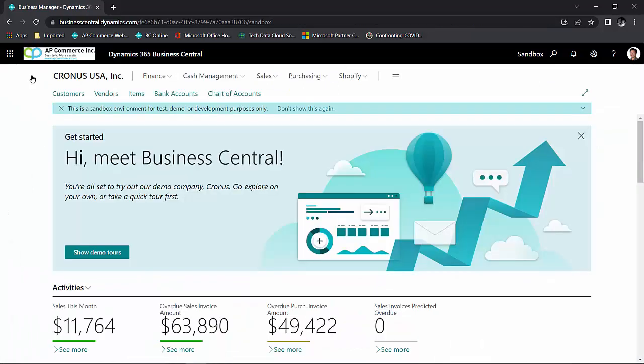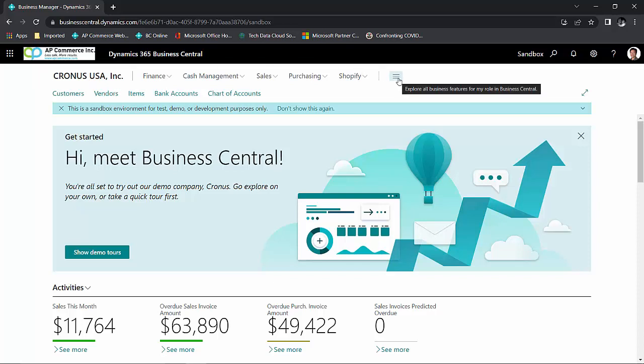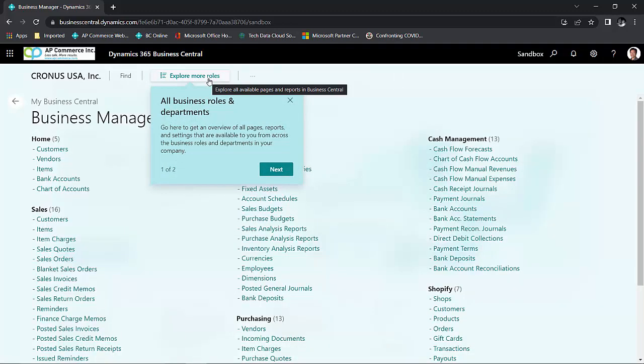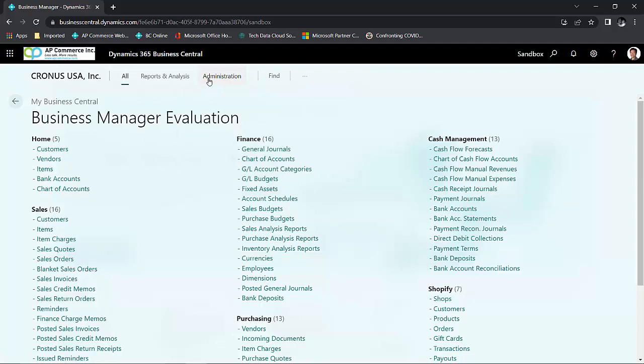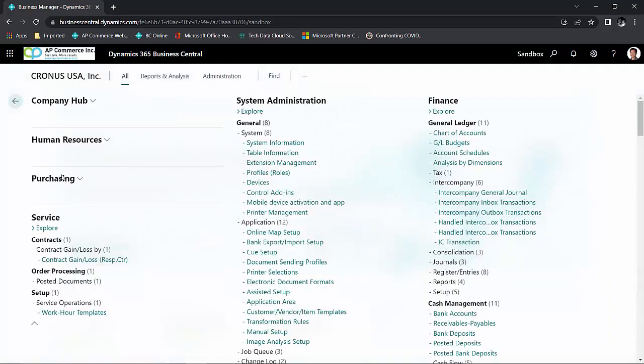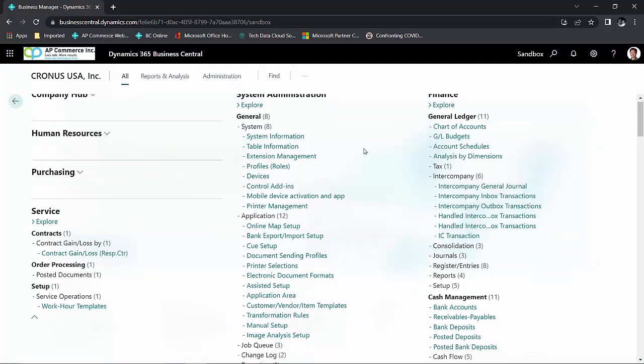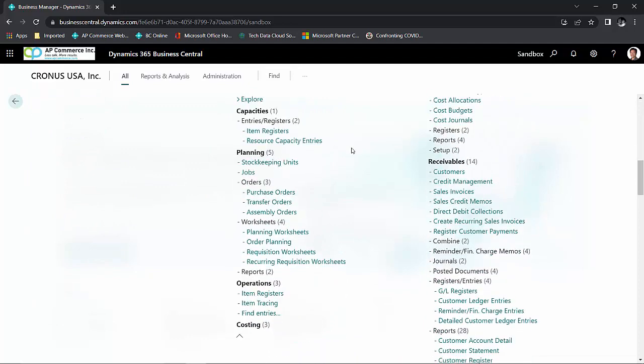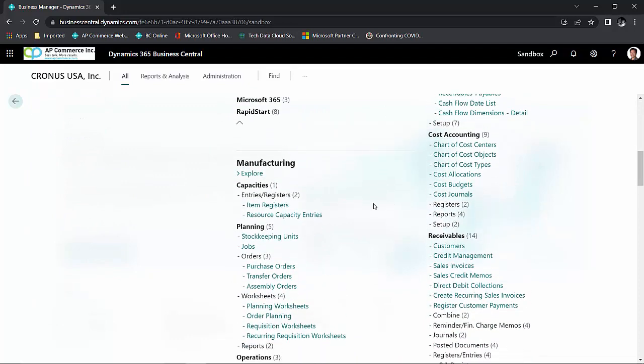Business Central is a full ERP system. That means it has financials, it has manufacturing capabilities, it has warehousing, it has service management and other functionalities that are too many to list. To look at all the functionalities, all you need to do is click on explore other functionality and I'm going to click on explore more roles. And you can see here, there are human resources, there are finance modules, there is manufacturing.